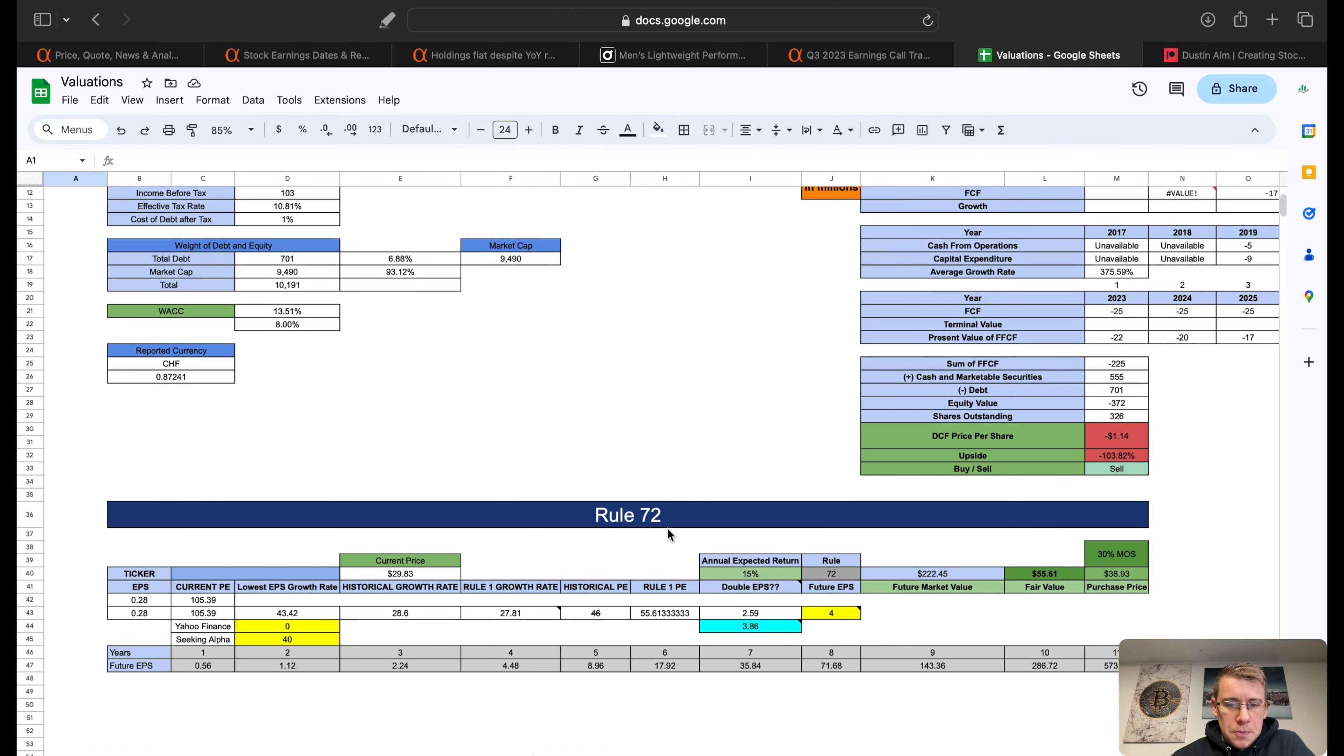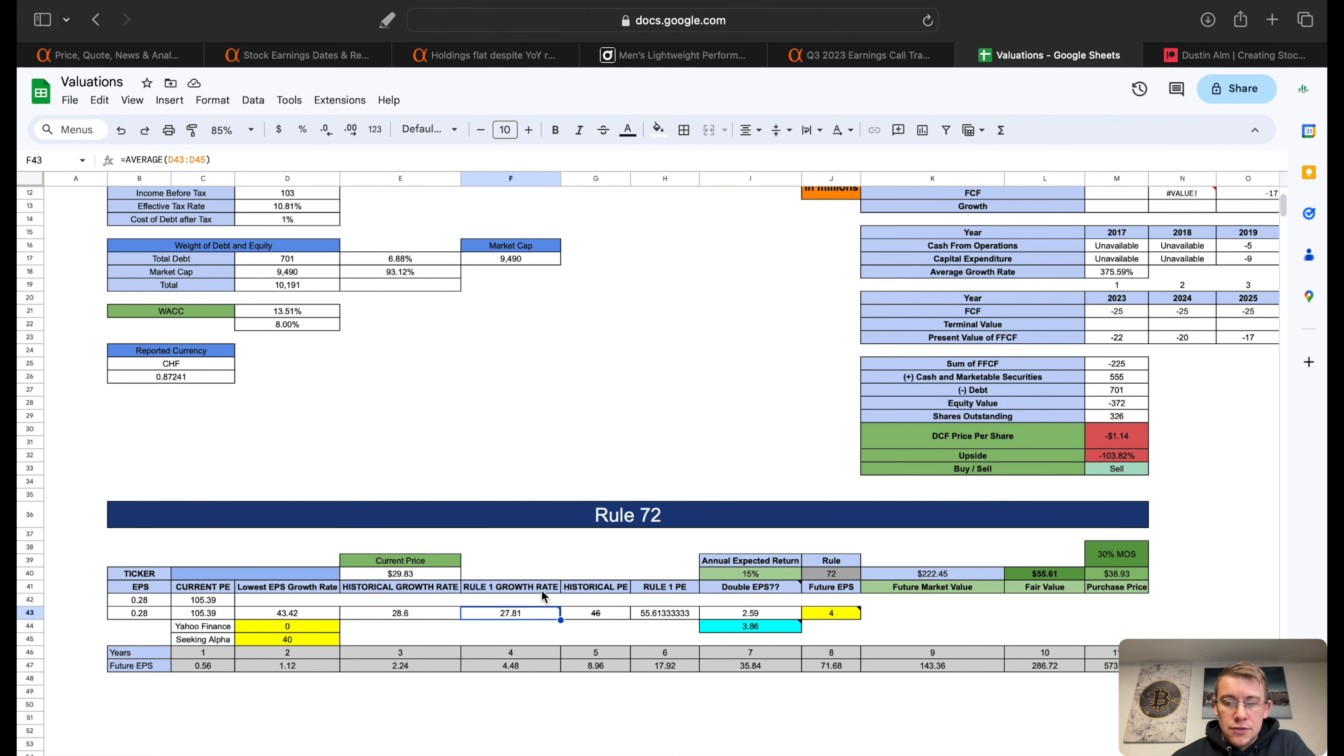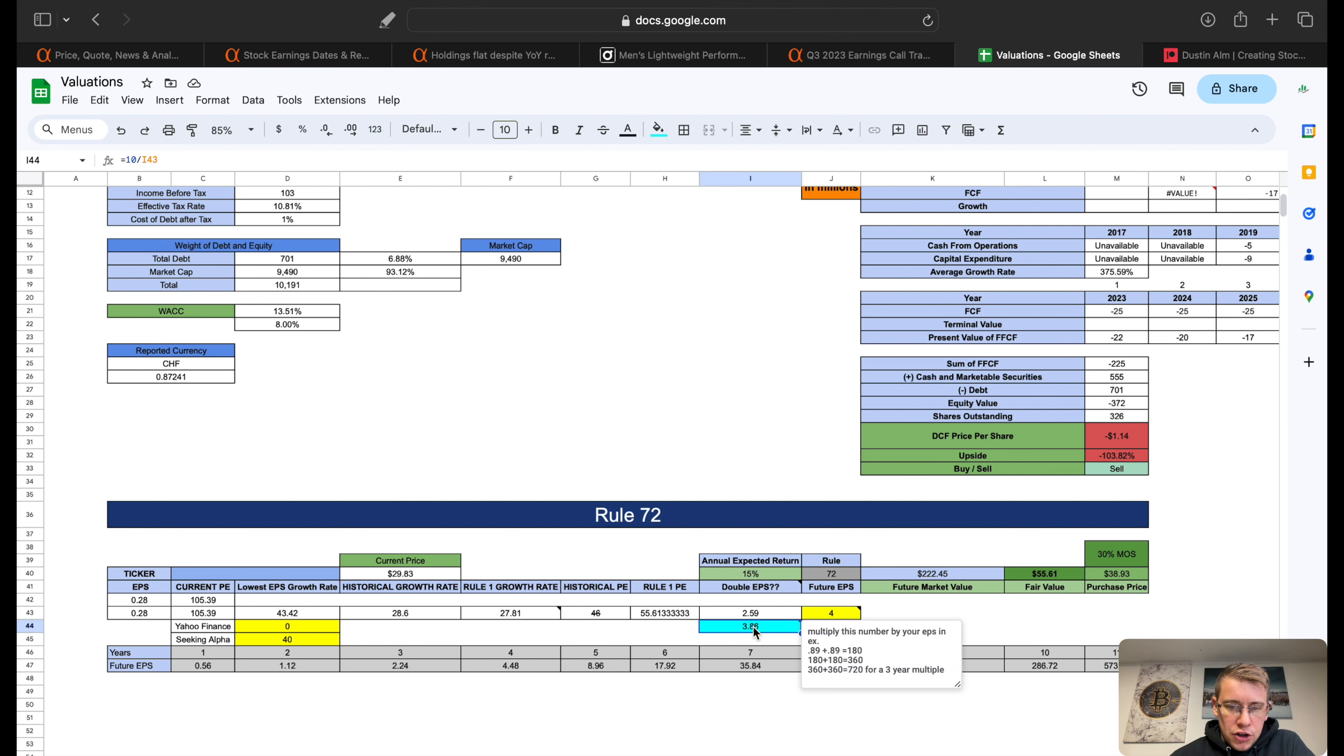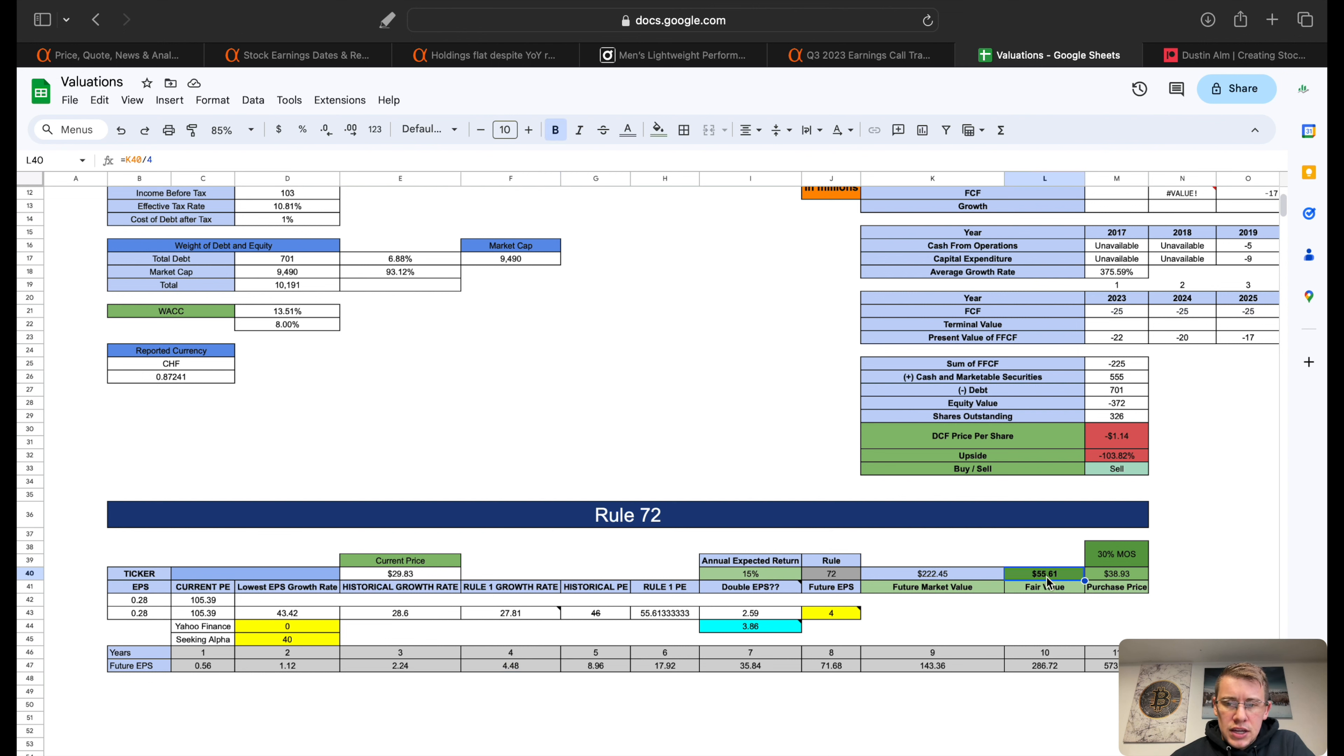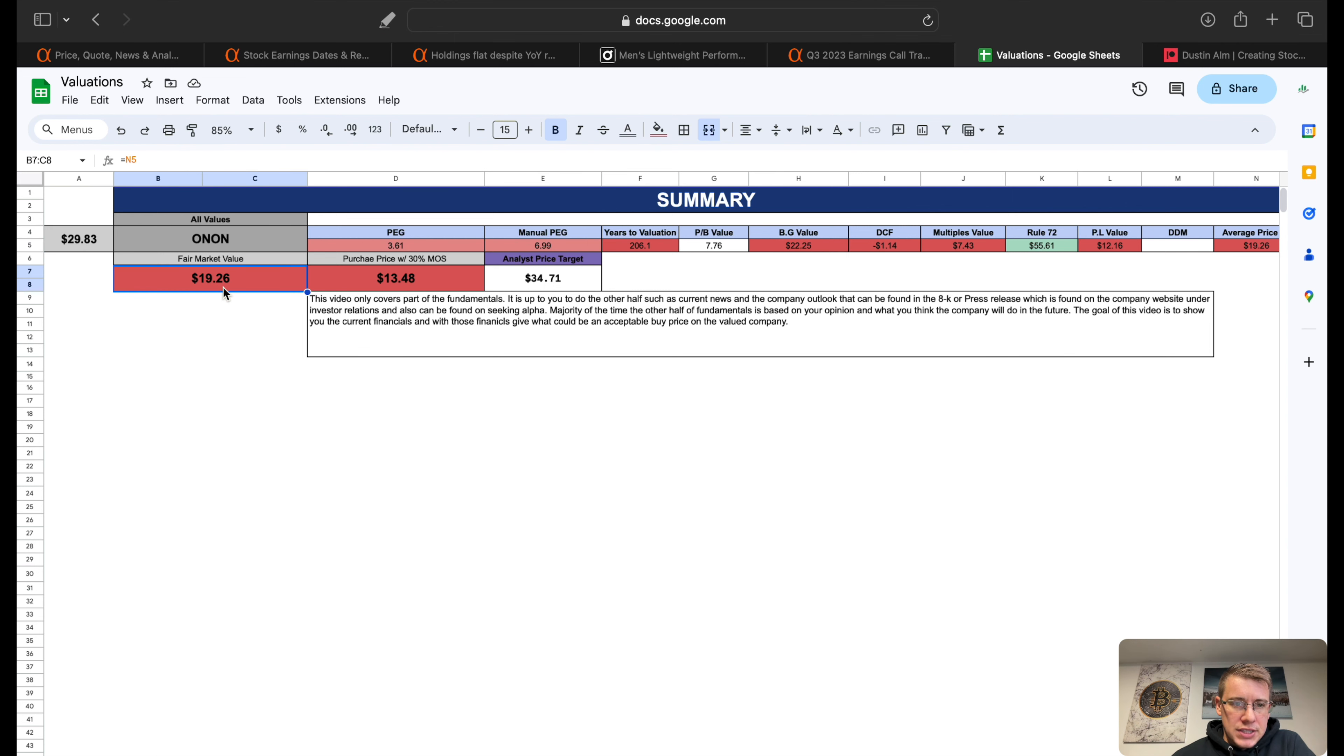Rule 72, we have three sources of EPS growth rate. I did throw a zero in there just to bring down our EPS growth rate down to about 28% for an average, just because this is forecasting 10 years worth of time. We don't want to expect a 28% EPS growth rate for 10 years, which is probably very unlikely. With that, we get to double our current EPS four times. We come down here to our chart, four times gives us about a 4 for future EPS, gives us fair value of $55.61. On our summary of ON, we can see currently trading about $30 per share, our fair market value today is $19.26, 30% margin of safety is $13.48, analyst price target $34.71.